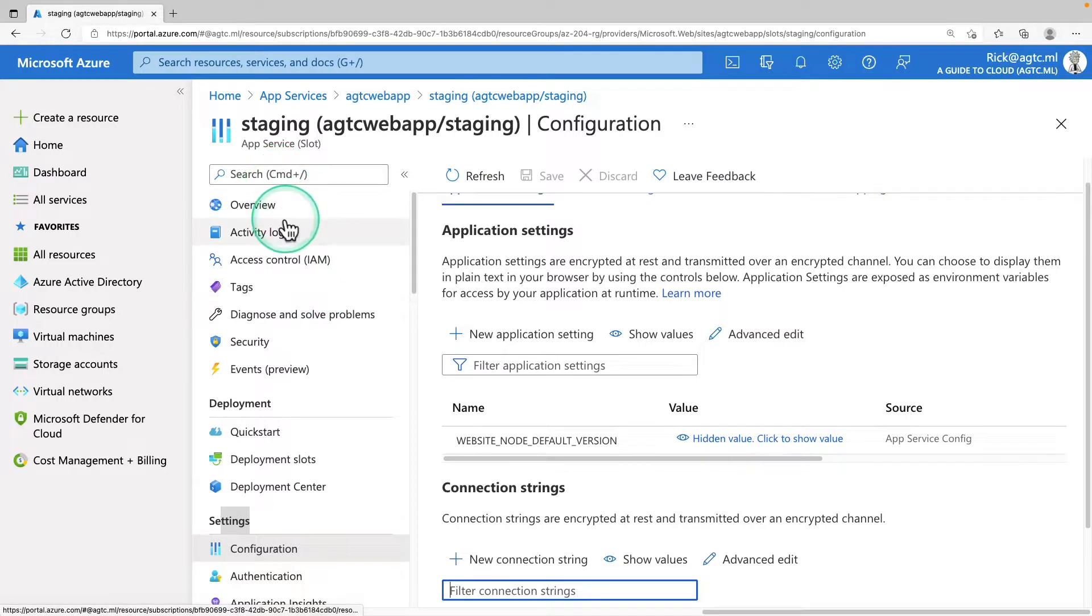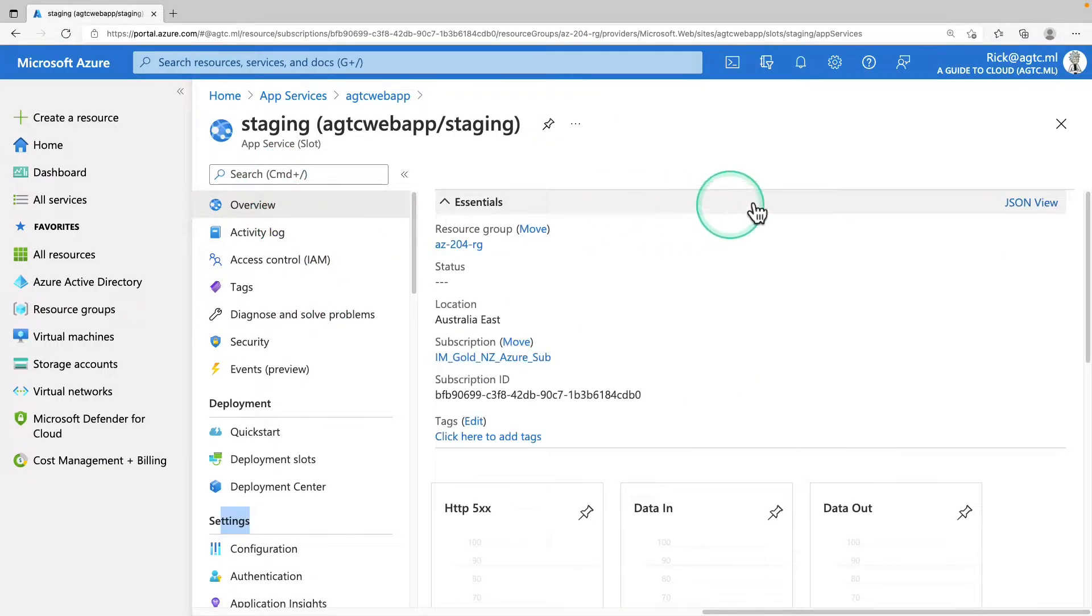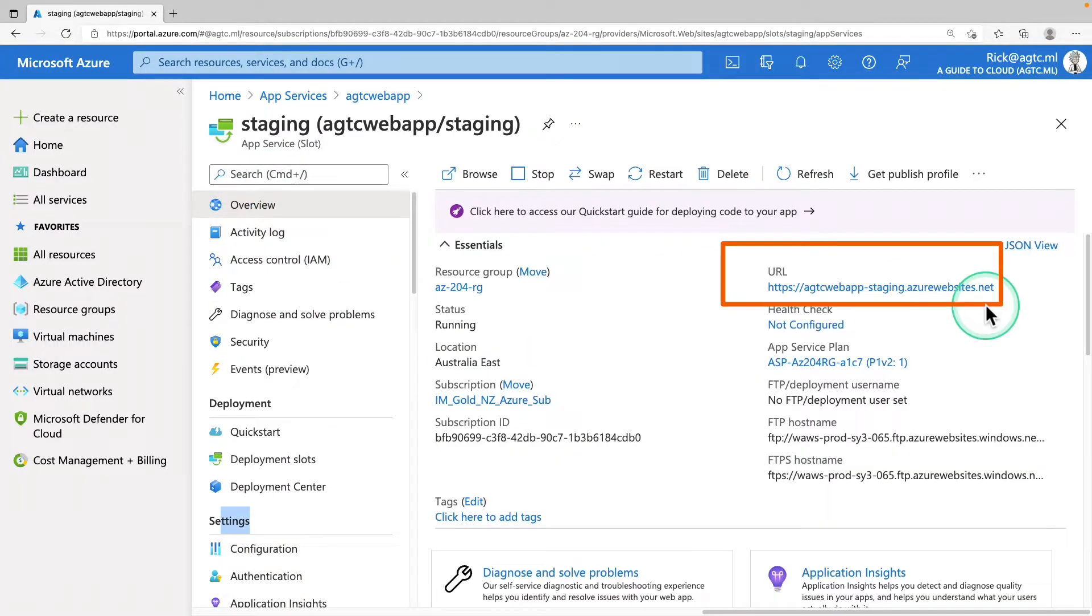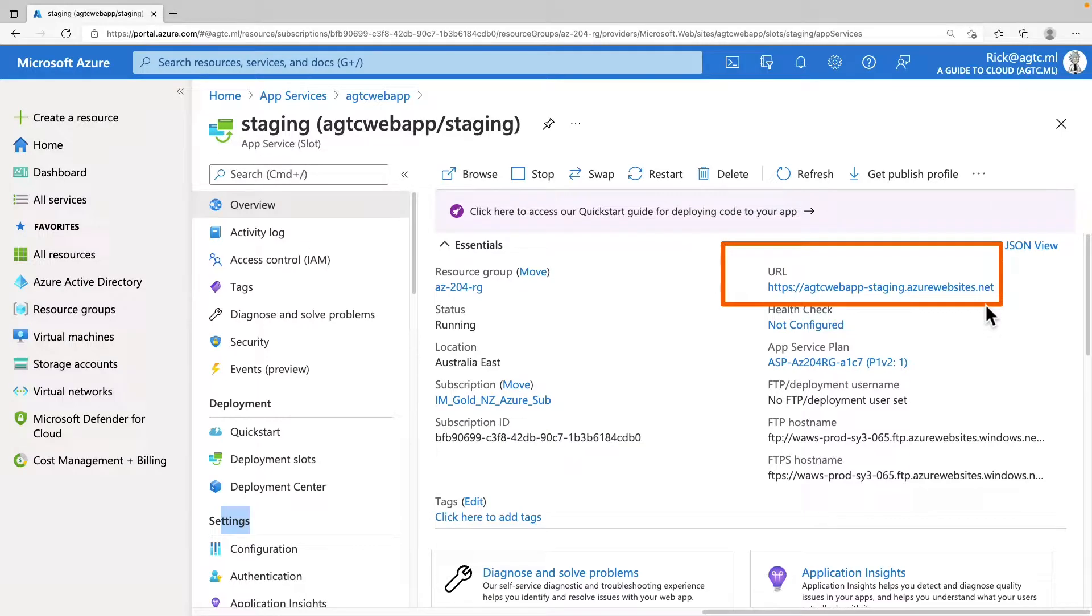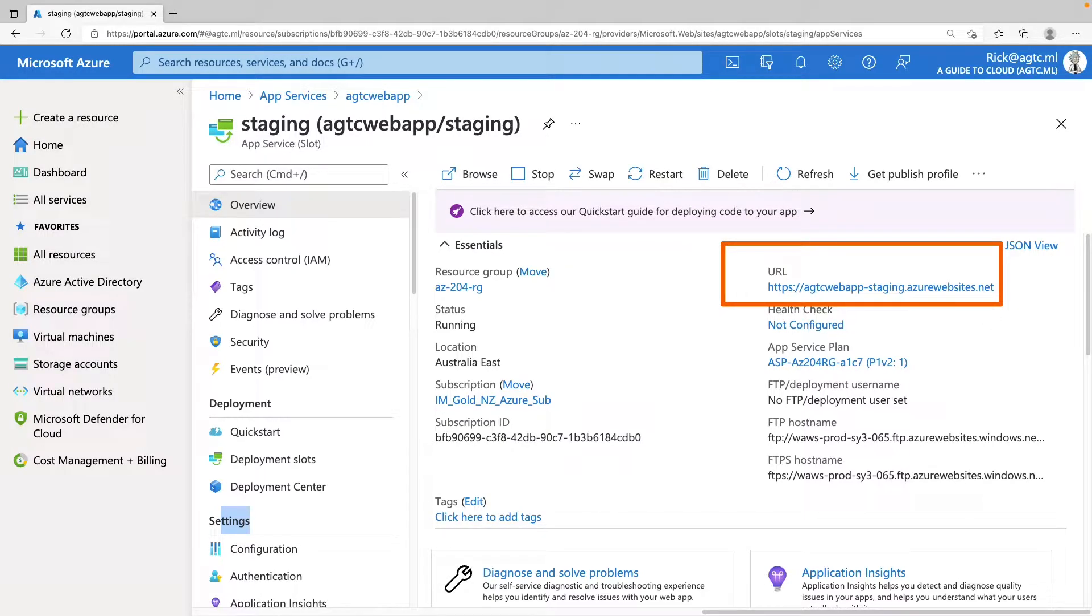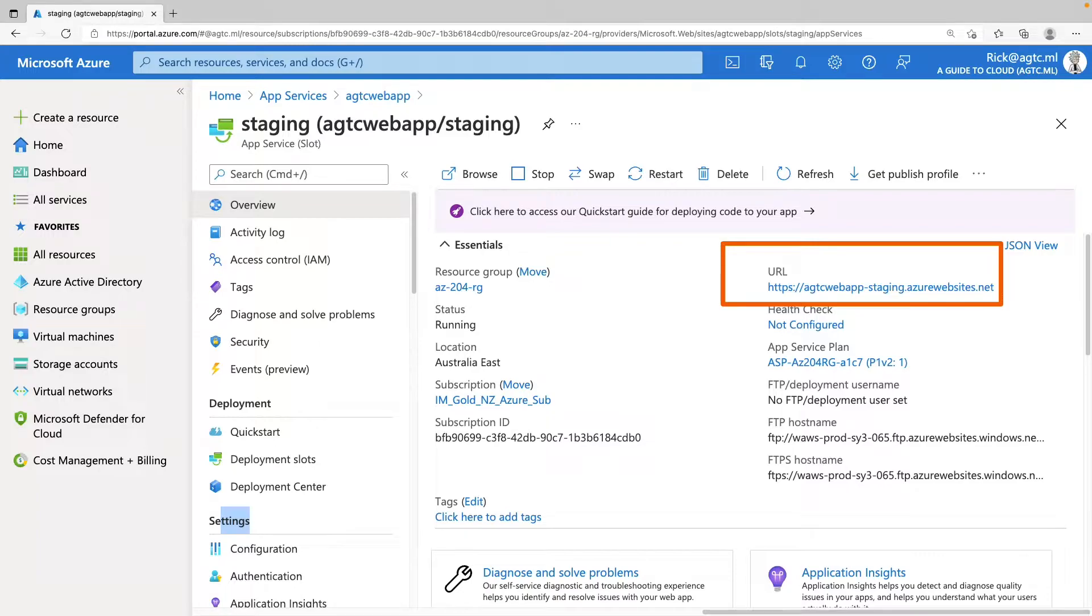You can go under settings and you can change anything on this configuration page for this particular slot. And if you go back to the overview page, you can see that the deployment slot has its own host name and is also a live app. So if you want to limit the public access to the deployment slots, you have to modify your Azure app service IP restrictions.